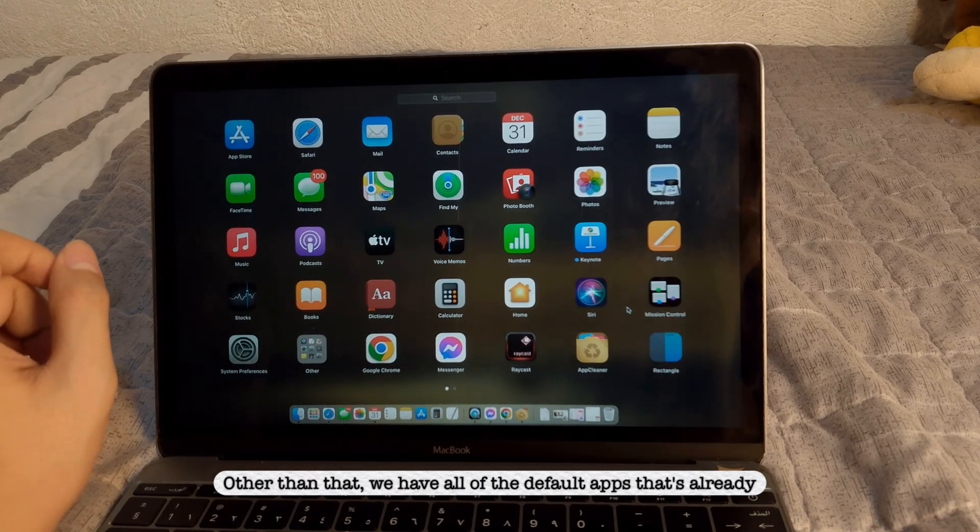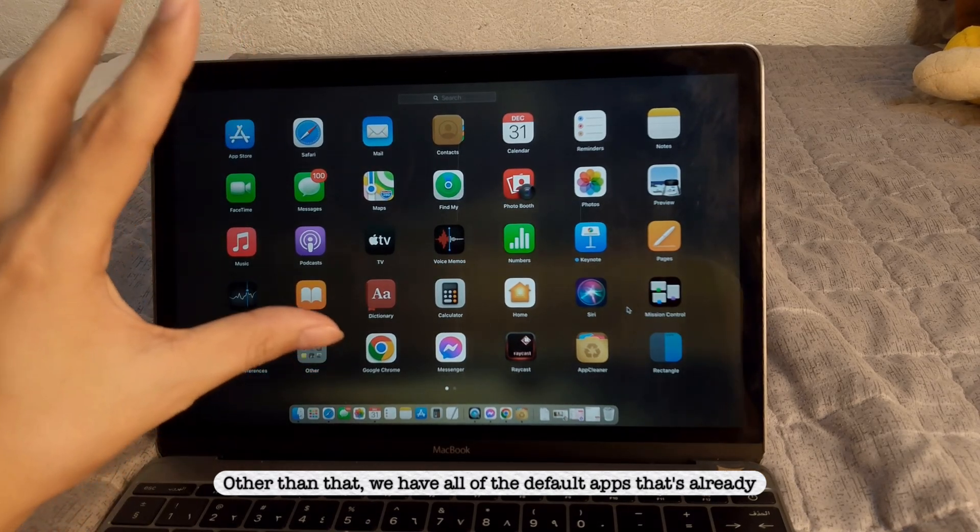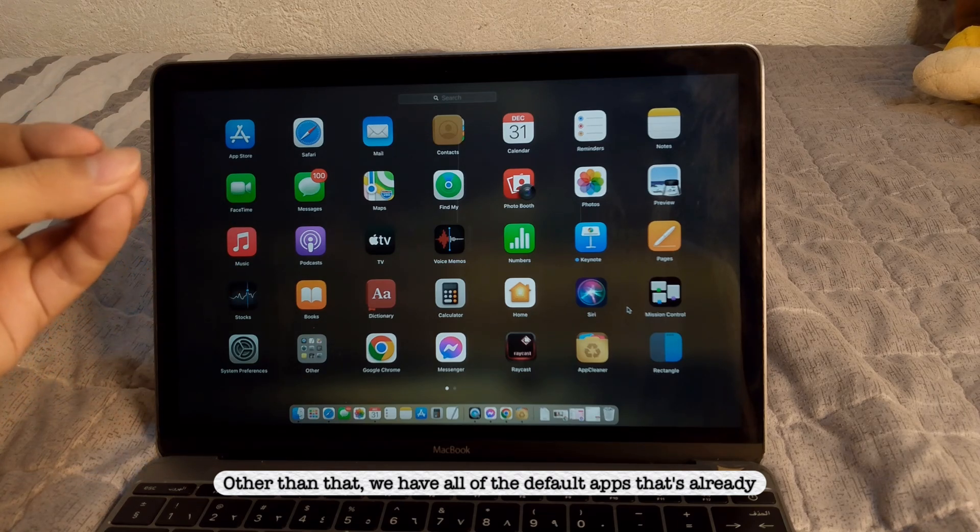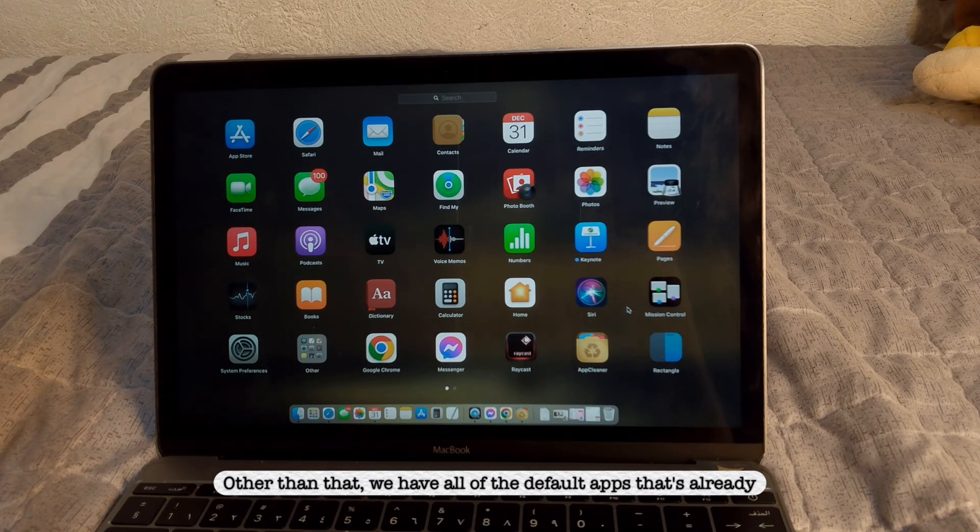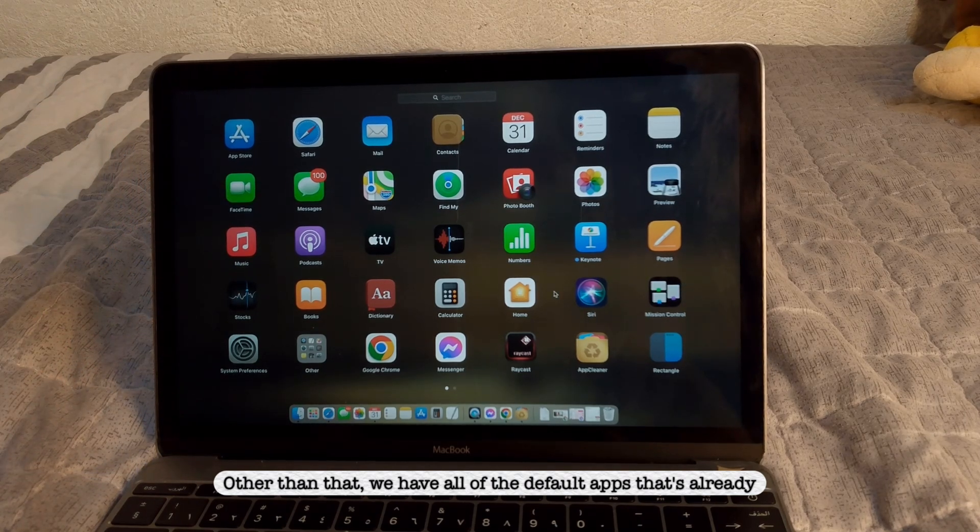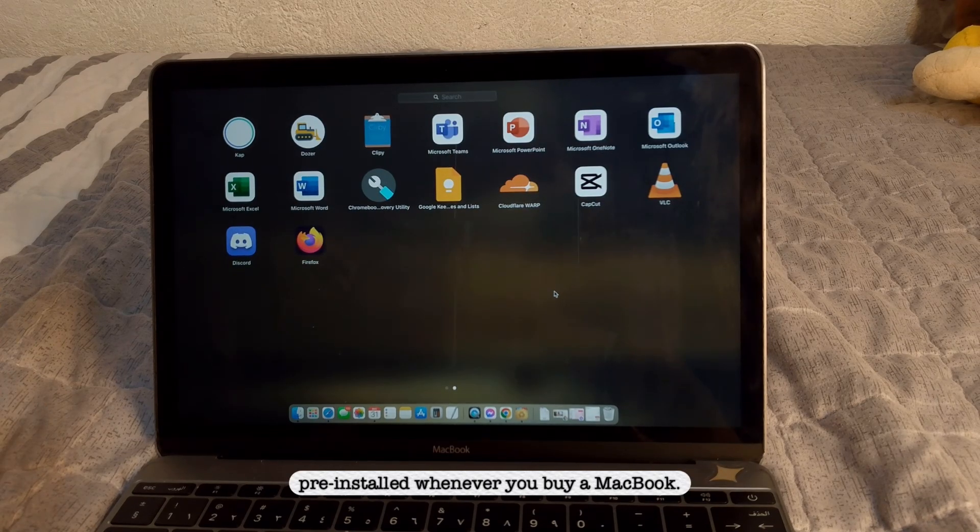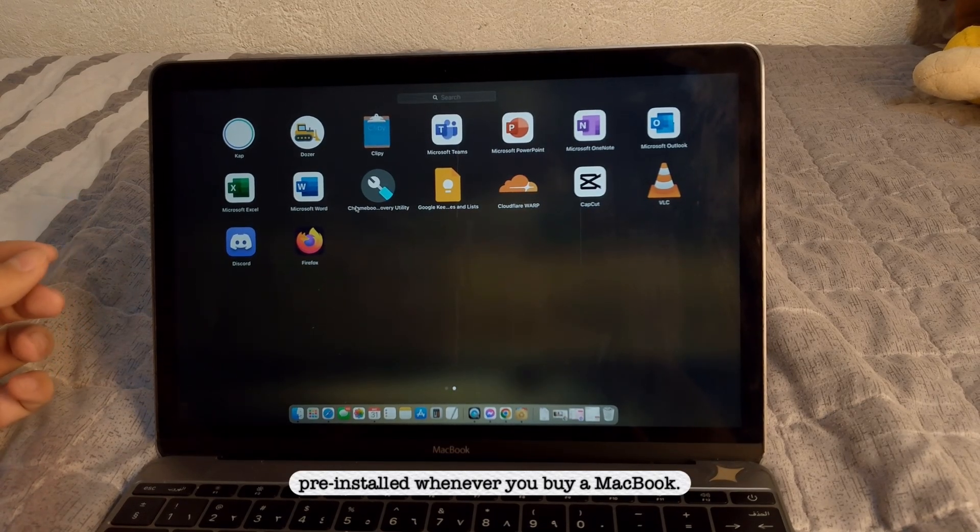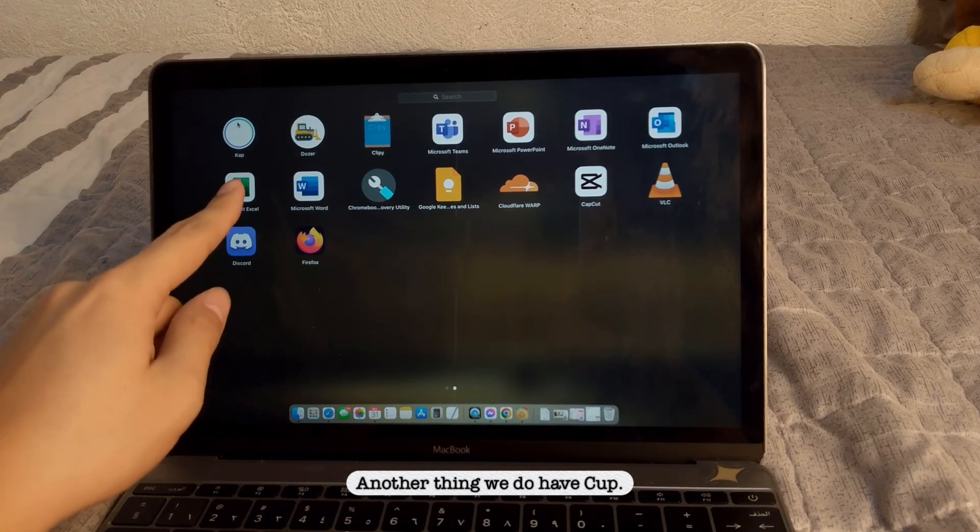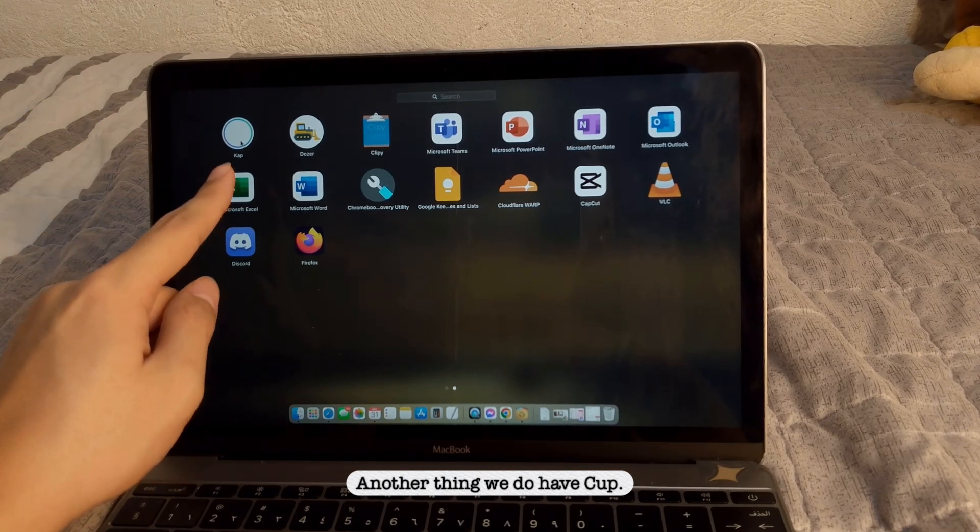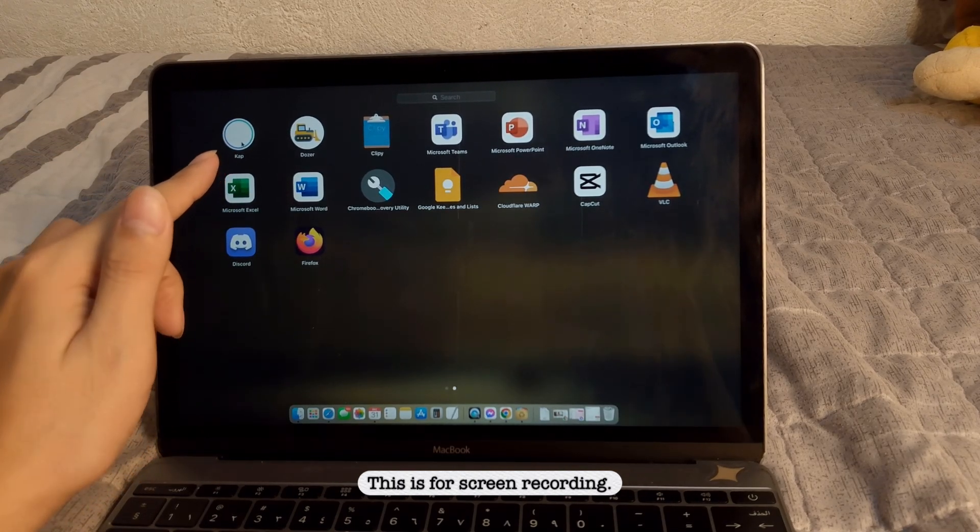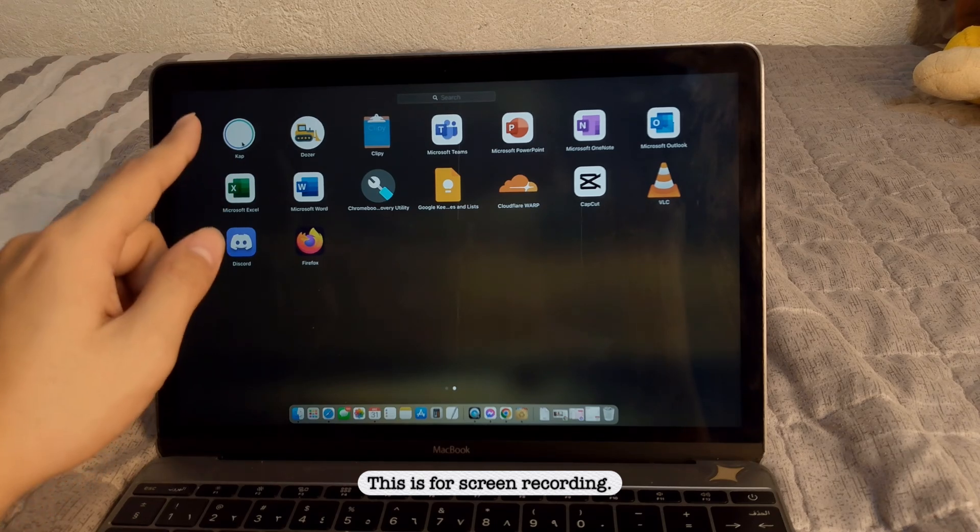Other than that, we have all of the default apps that's already pre-installed whenever you buy a MacBook. Another thing, we do have a cup. This is for screen recording.